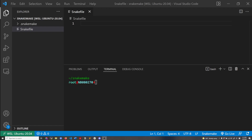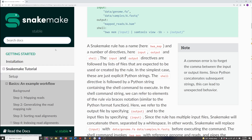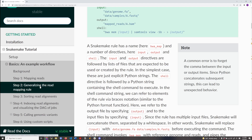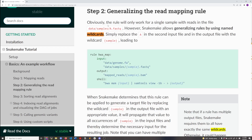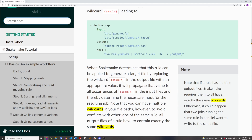Hello, today I'll be going over using wildcards to generalize your rules in Snakemake. If you go to the official Snakemake documentation, go to Snakemake tutorials and then step 2 in the basics, you can find more information about how you can use wildcards to generalize your rules.